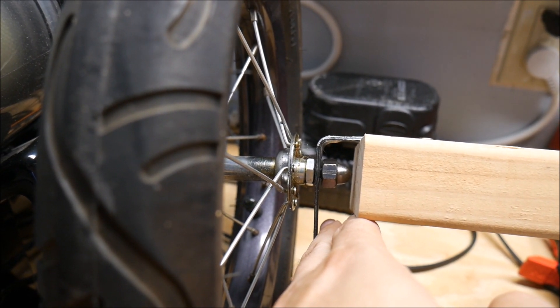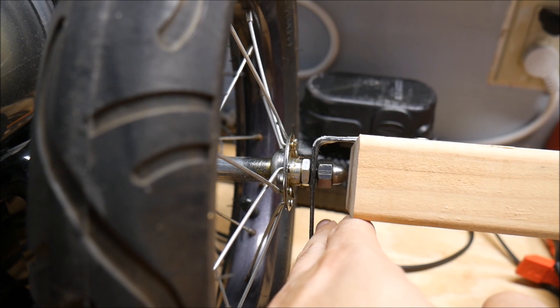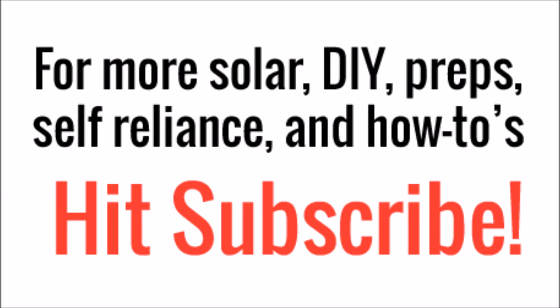As always, thanks for watching guys. See you next time. If you like this video, hit subscribe so you can watch the rest of this video series.